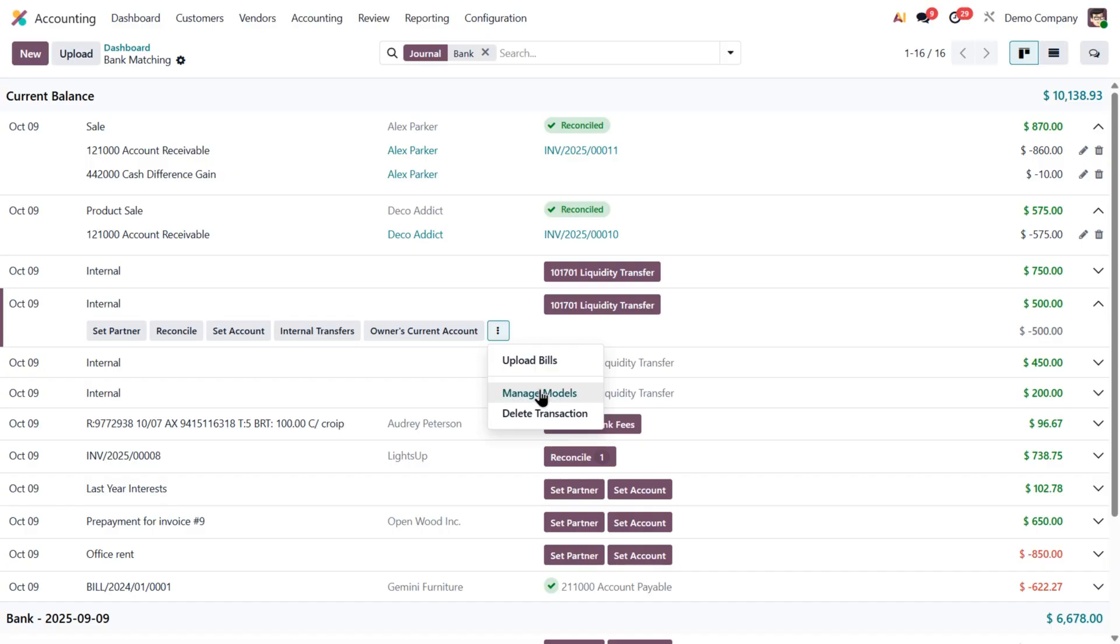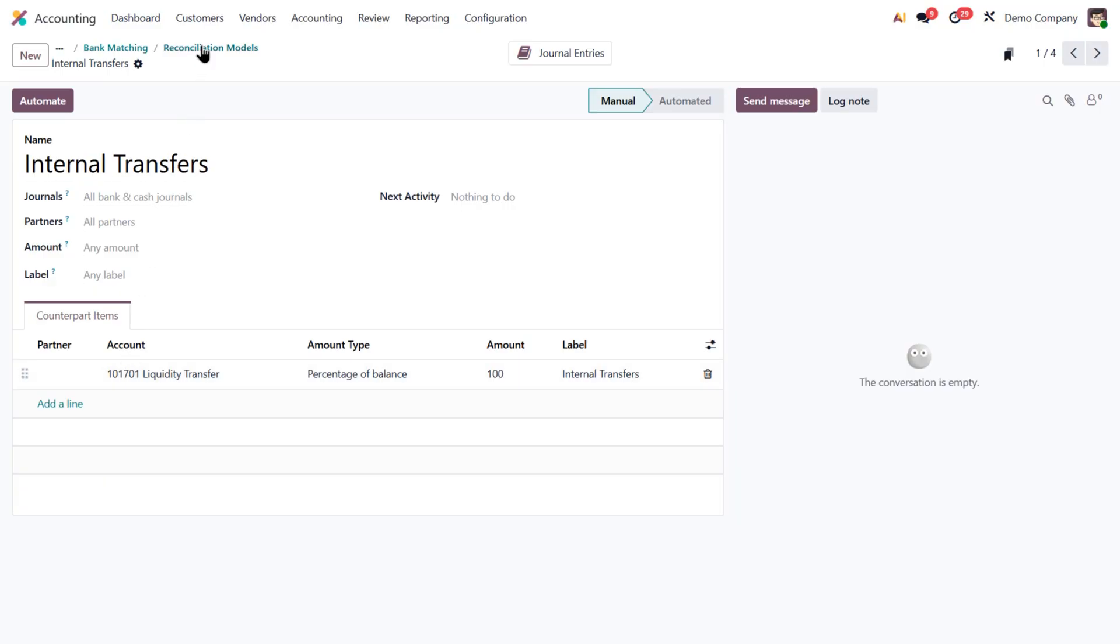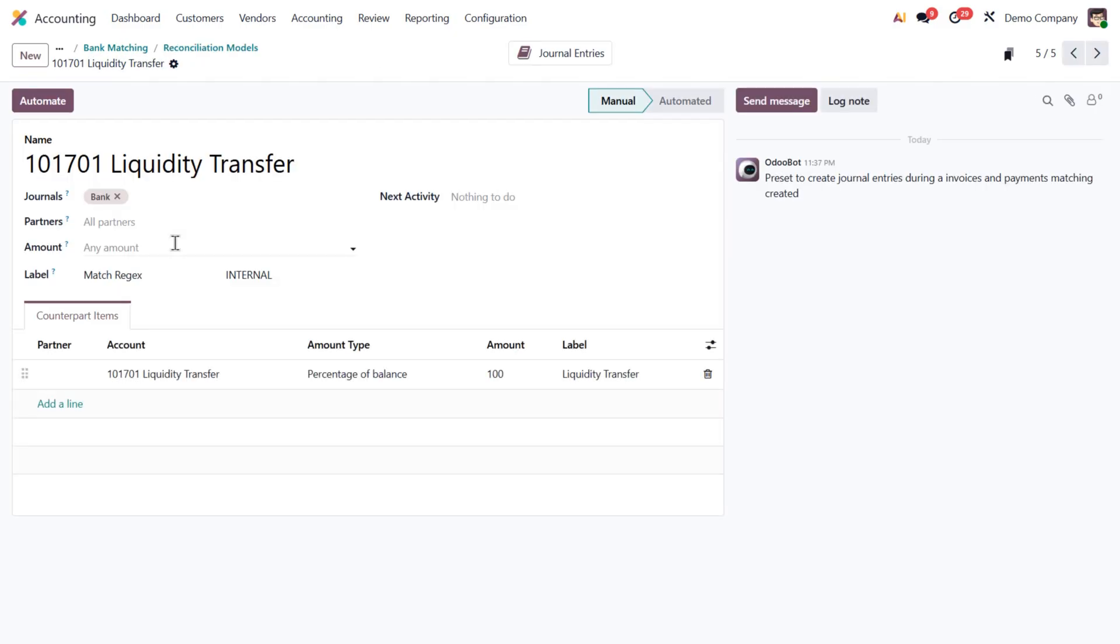If I click Manage Models, you will see all the existing ones. You can still define your own criteria and counterpart items if you'd like. If I remove the created by user filter, you'll notice some models were created automatically by Odoo.